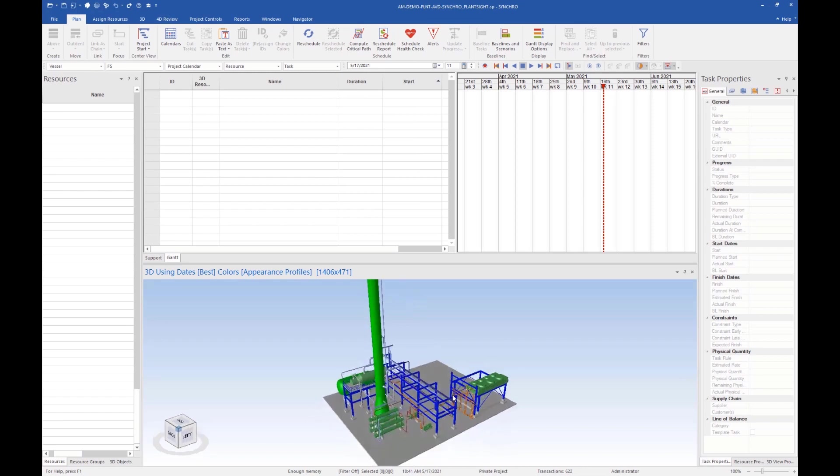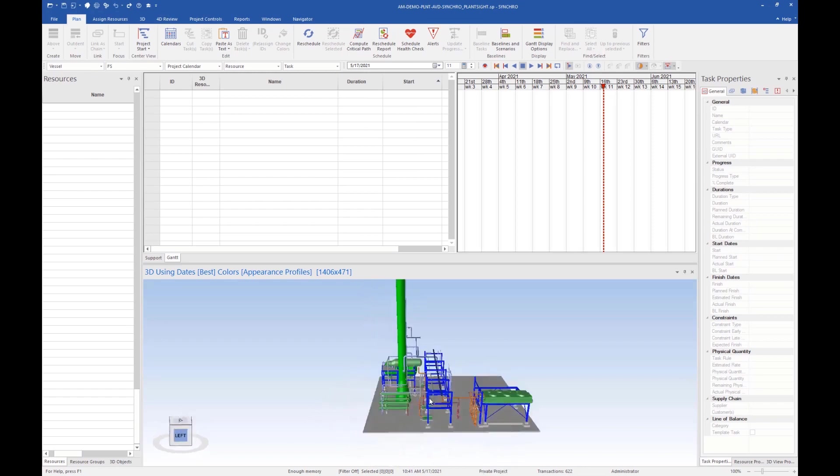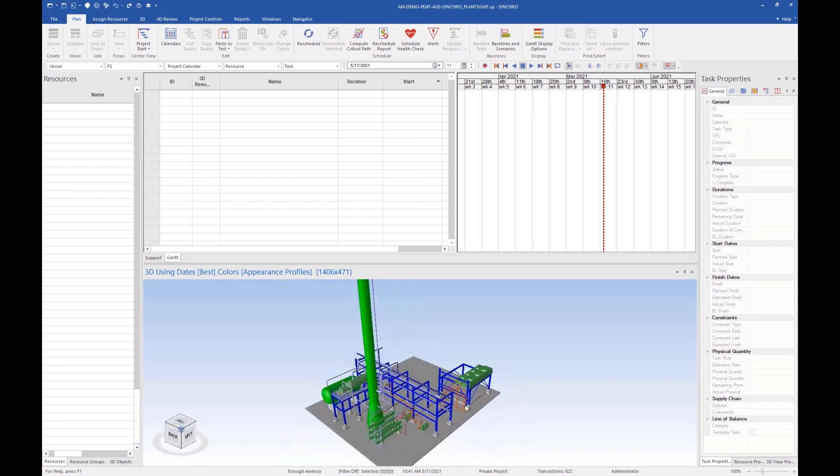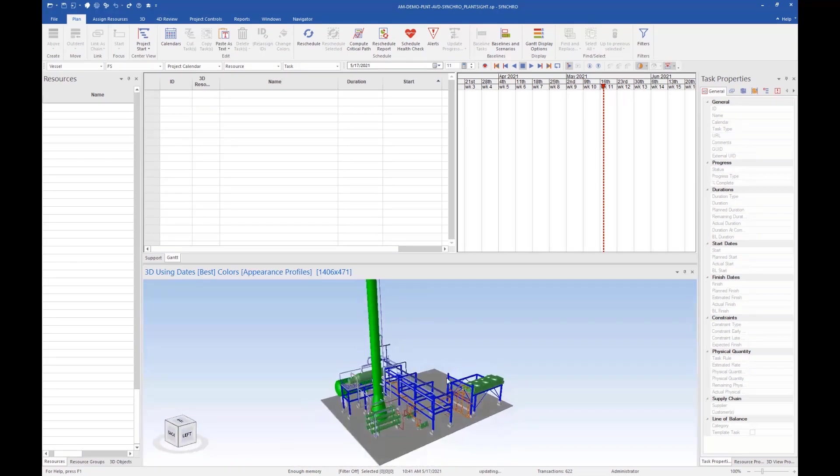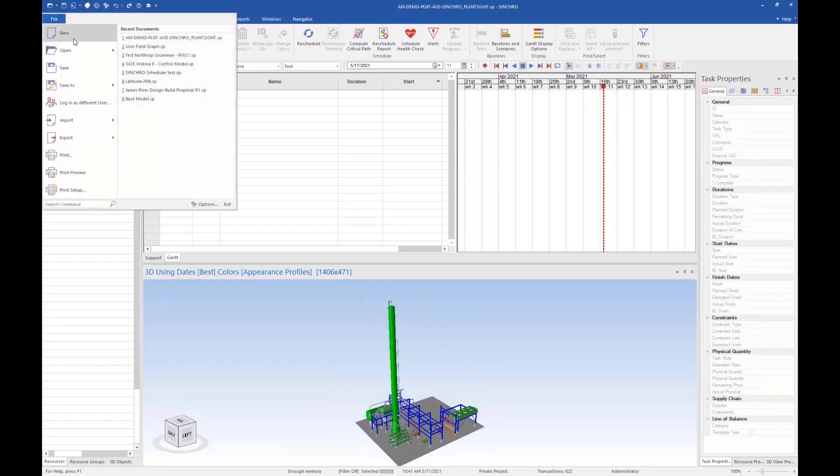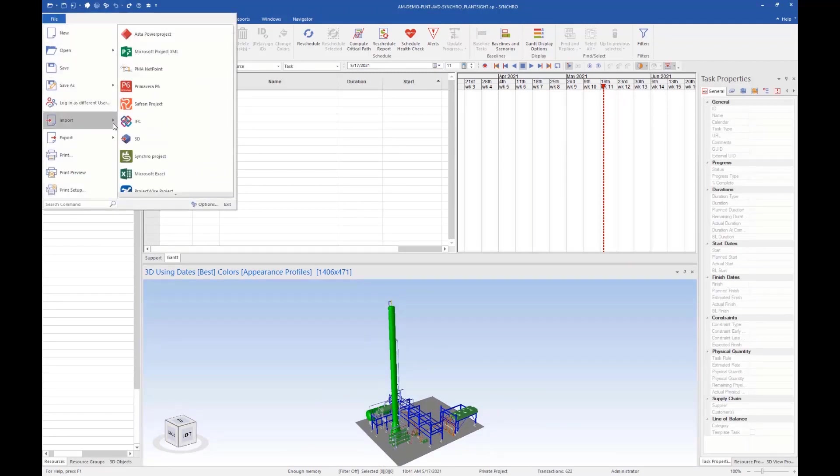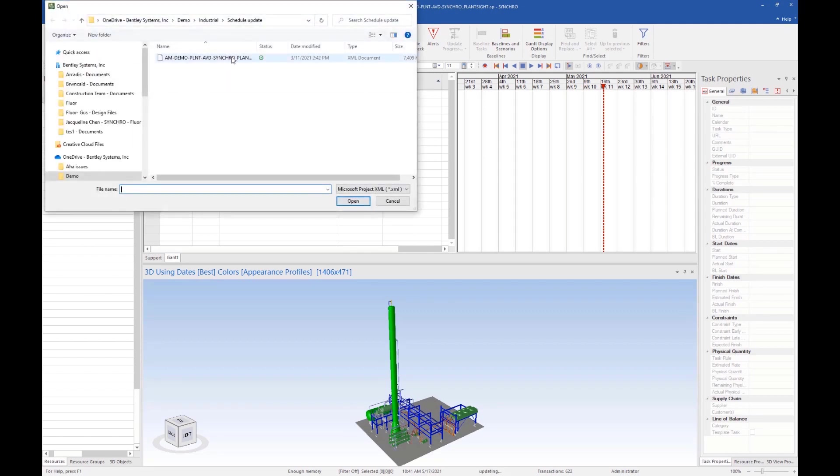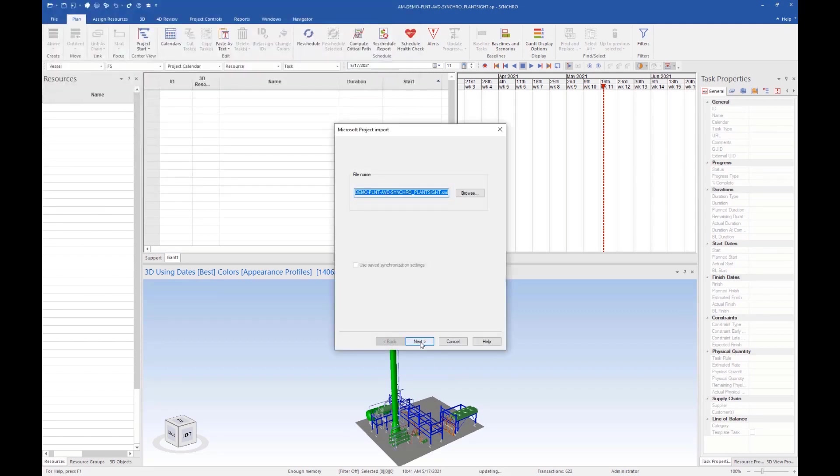Once the project is loaded, we will see the iModel. Now we need to import the construction schedule from whichever scheduling software is being used. Simply use the import options in Synchro 4D Pro and the schedule will be added.